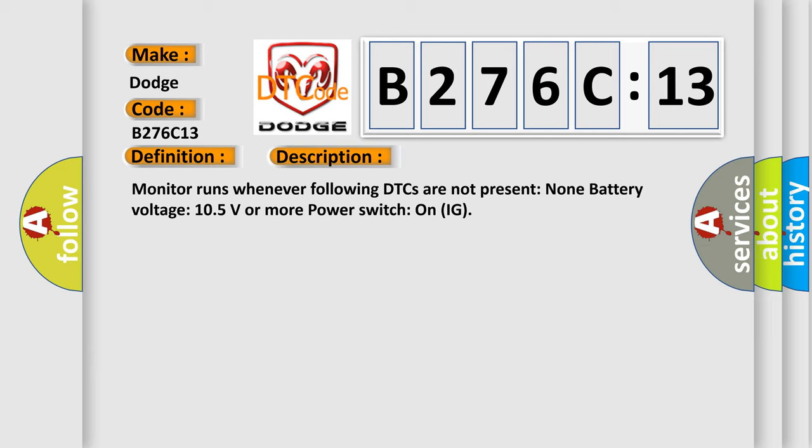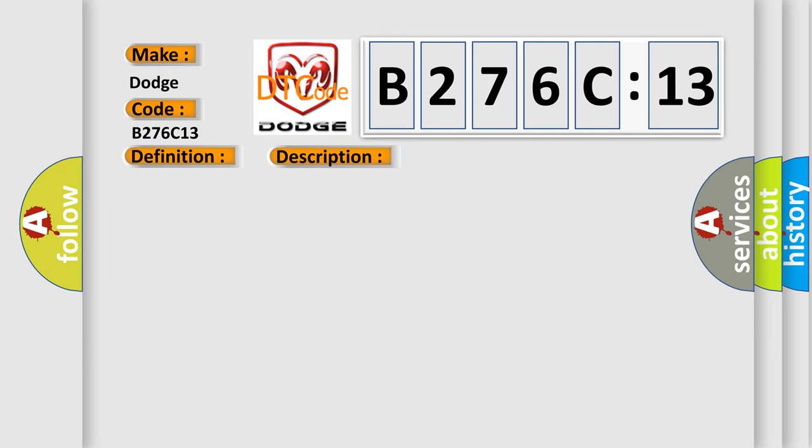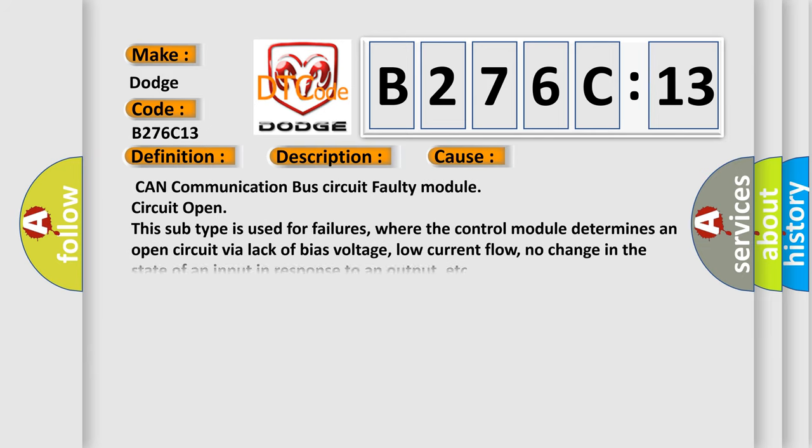This diagnostic error occurs most often in these cases: CAN communication bus circuit, faulty module circuit. Open - this subtype is used for failures where the control module determines an open circuit via lack of bias voltage, low current flow, no change in the state of an input in response to an output, etc.